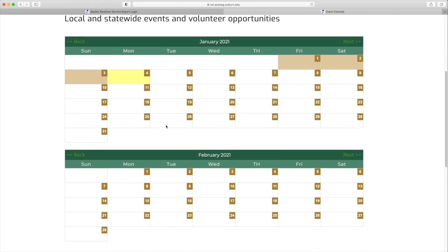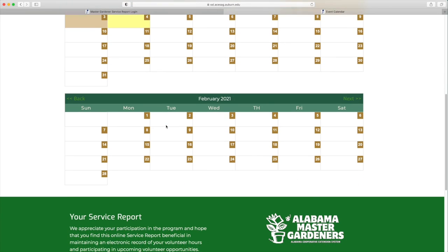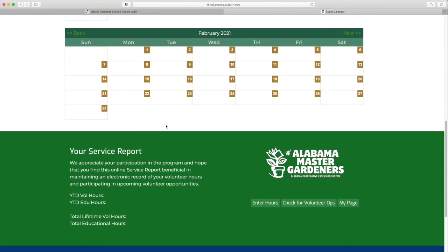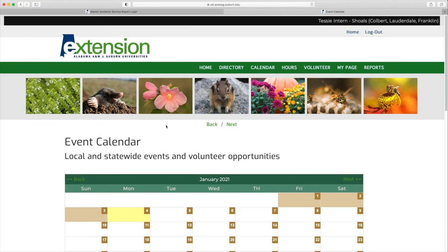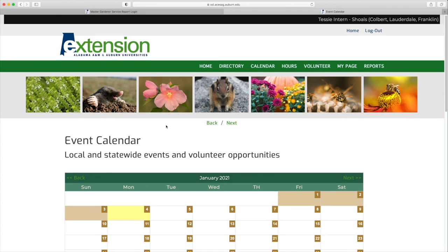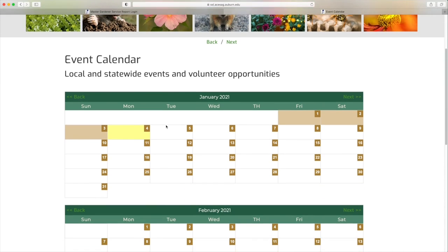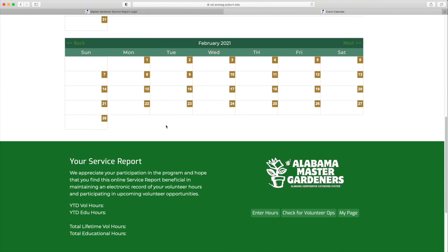The quick links at the bottom of all pages in the Service Report website will be most obvious when using a smartphone for entering your hours.